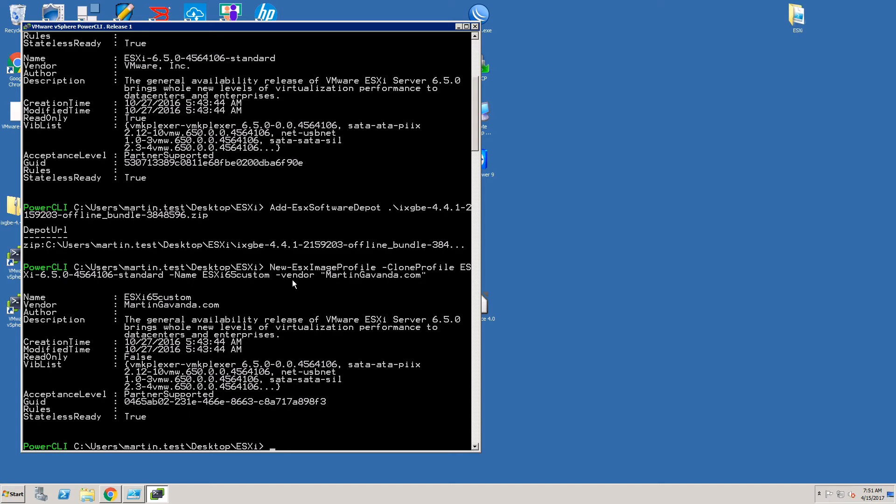Next parameter is Name. We need to specify what will be the name of our new profile. In our case the name is ESXi65Custom. You can also specify the vendor of such image by parameter Vendor. That will be displayed later in the ESXi web client for example. Once you hit enter new profile will be created and you will see the details of that profile.